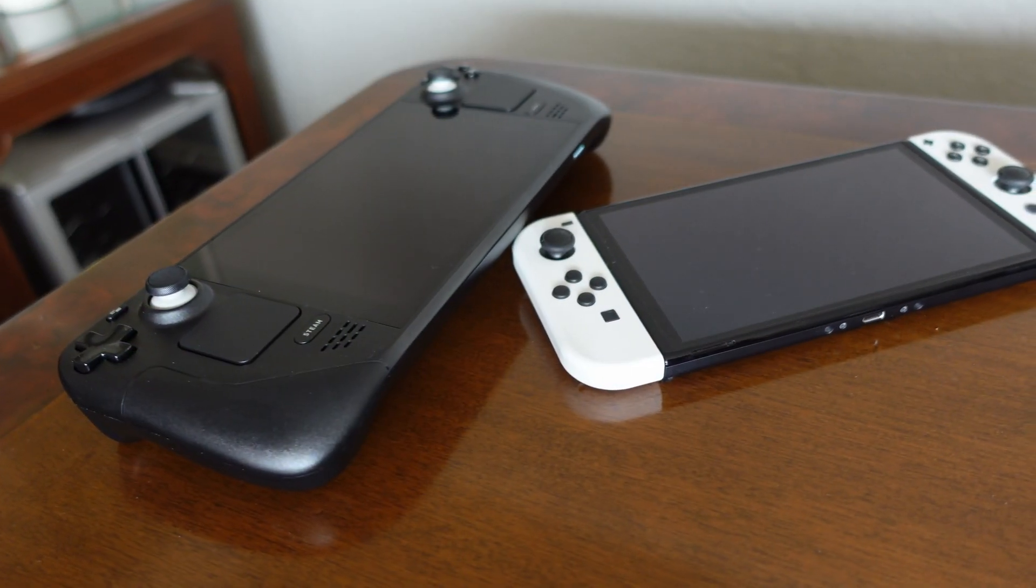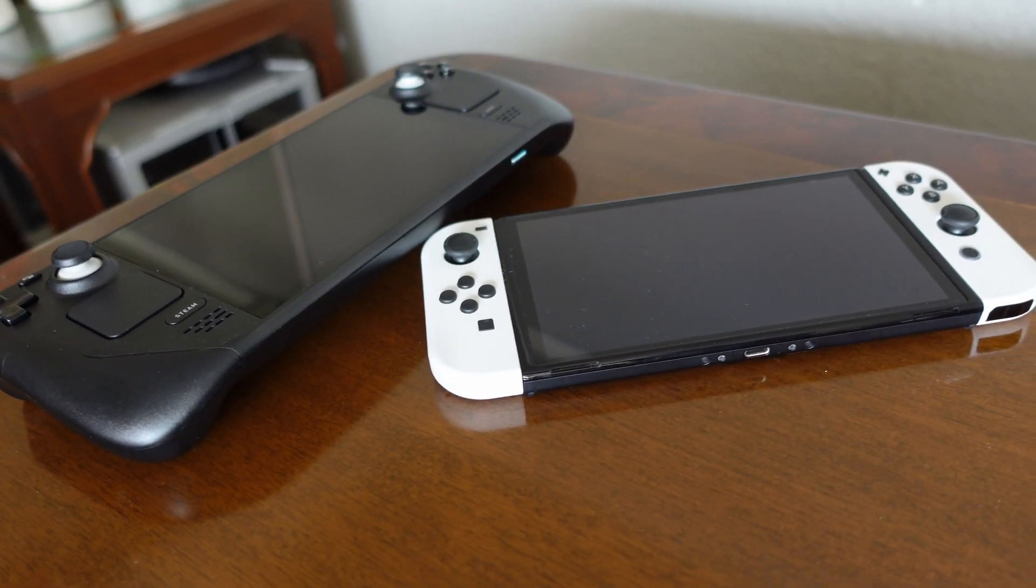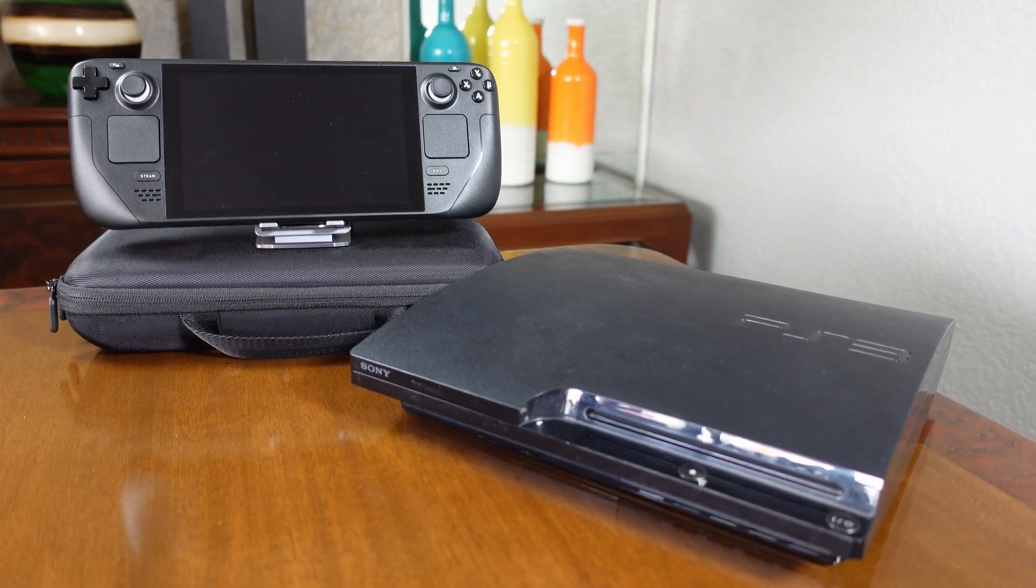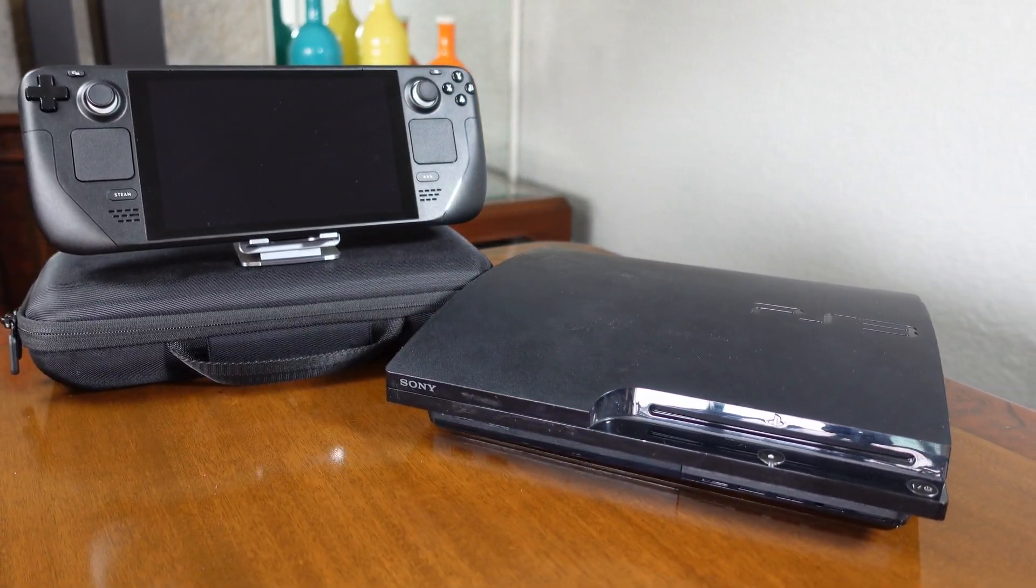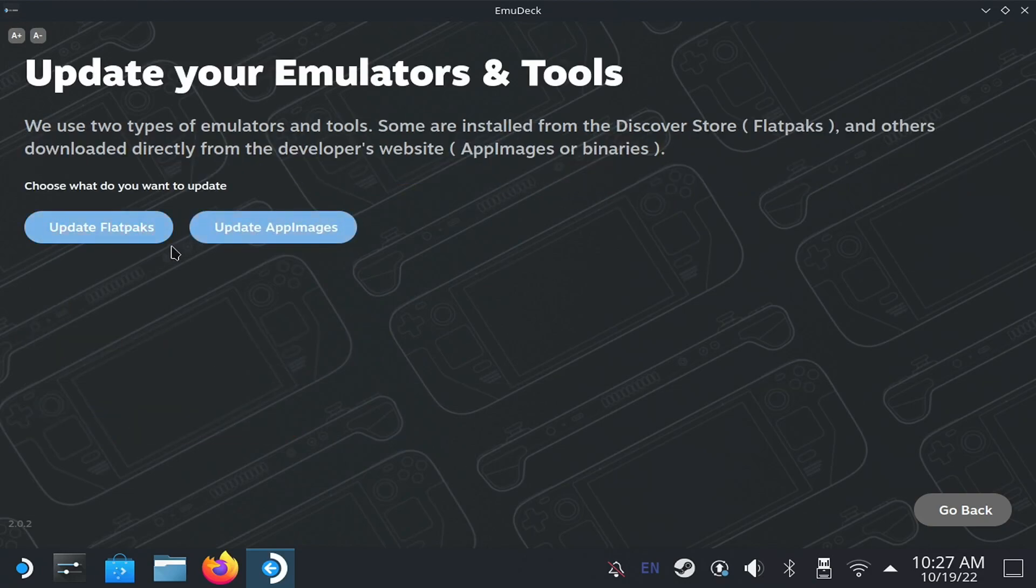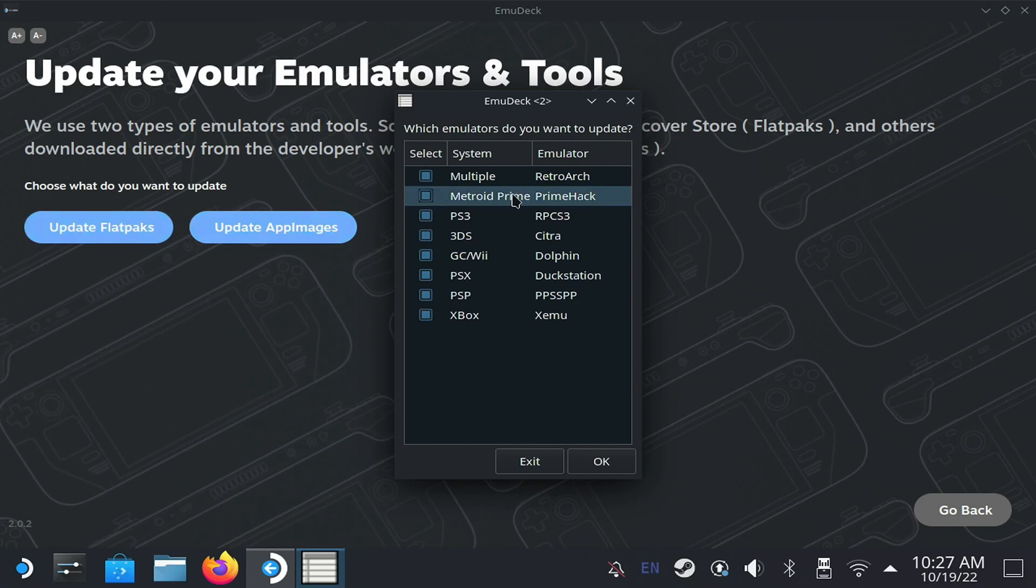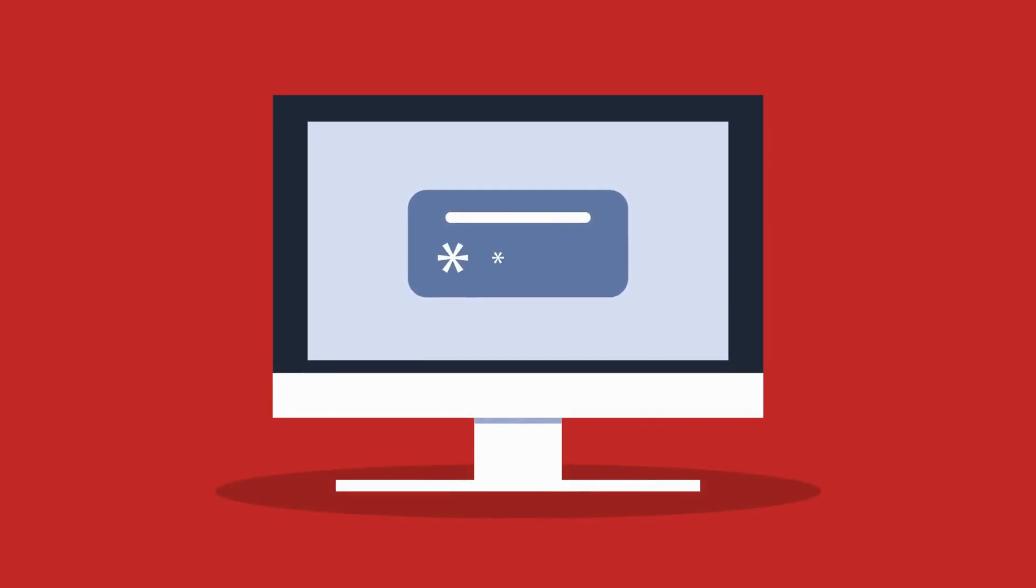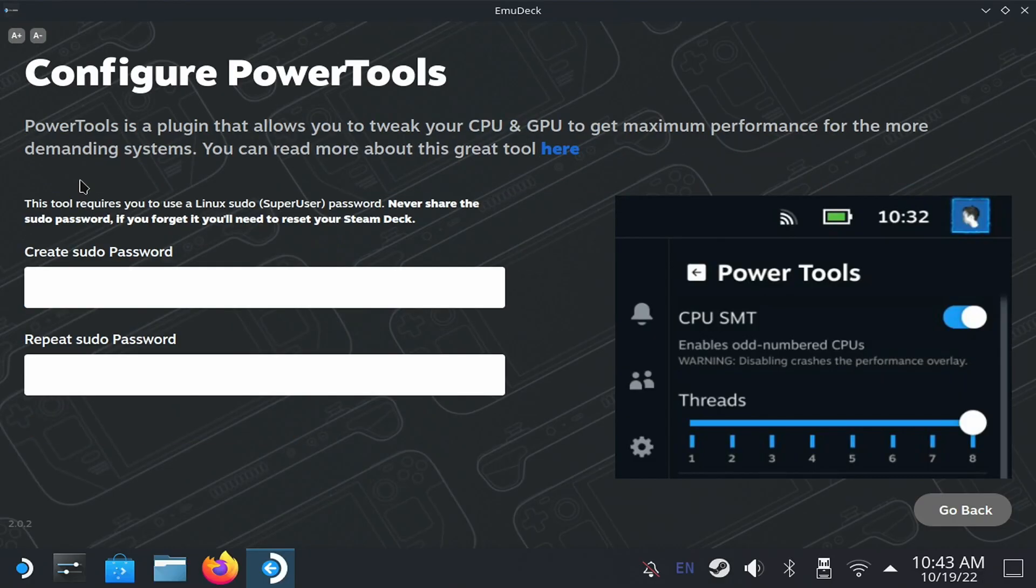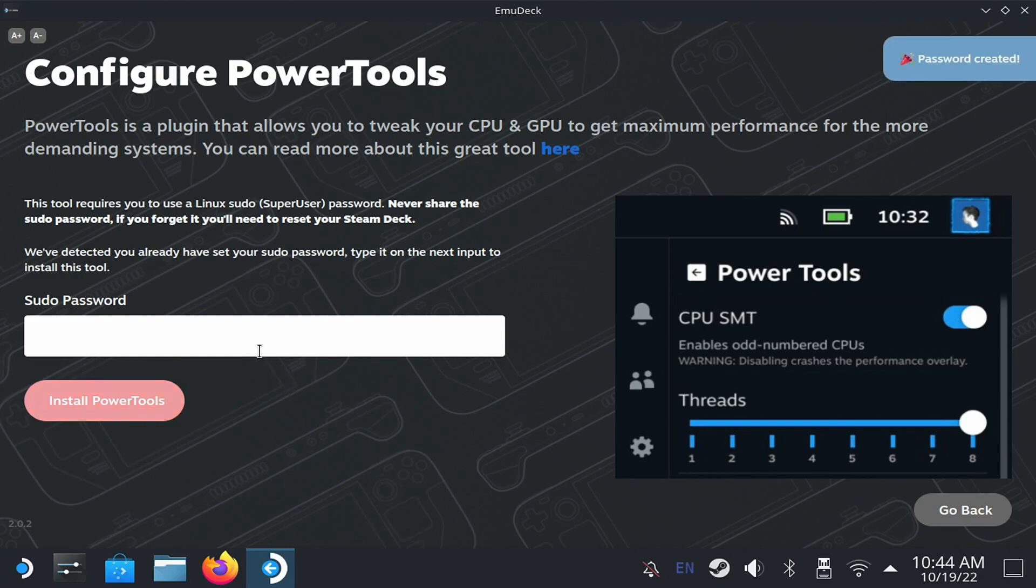Now, there are other consoles that have additional processes to put the BIOS, as well as adding games, such as the Switch and the PlayStation 3. We will see their configuration later. The next tool is self-describing, called Update Emulators and Tools. Open it, and select the two buttons. If there is an emulator you don't want to update, remove it from the list. For the last two filters, Power Tools and Gyro DSU, you will need to create a password for the super user. If you already created one, the script detects it and simply asks for it. If not, it lets you set one. Remember this password because you may need it later.